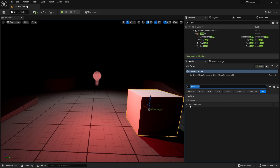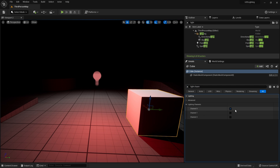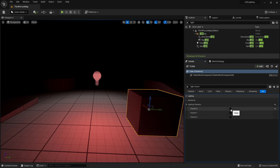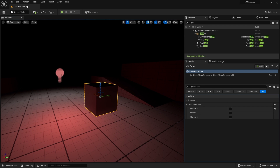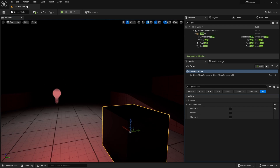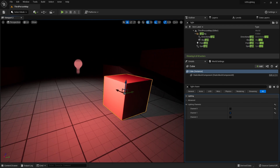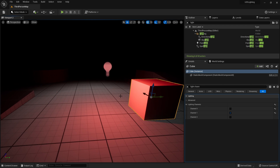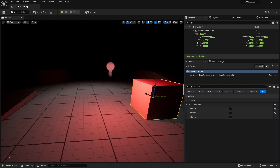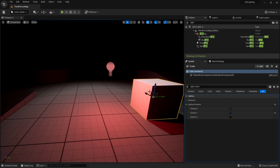So if I go to this cube and go to its light channels and turn off channel zero, you can see it's now not being lit by either this light or the other light. But if I turn on channel one, we see that light coming in from our side light here.